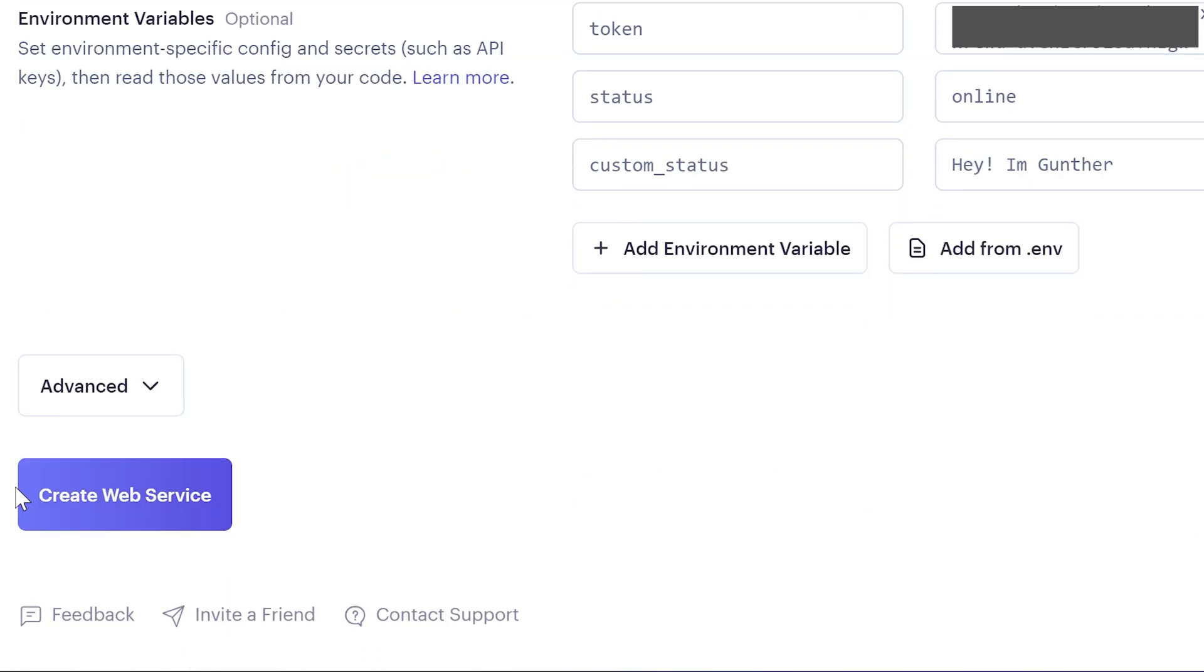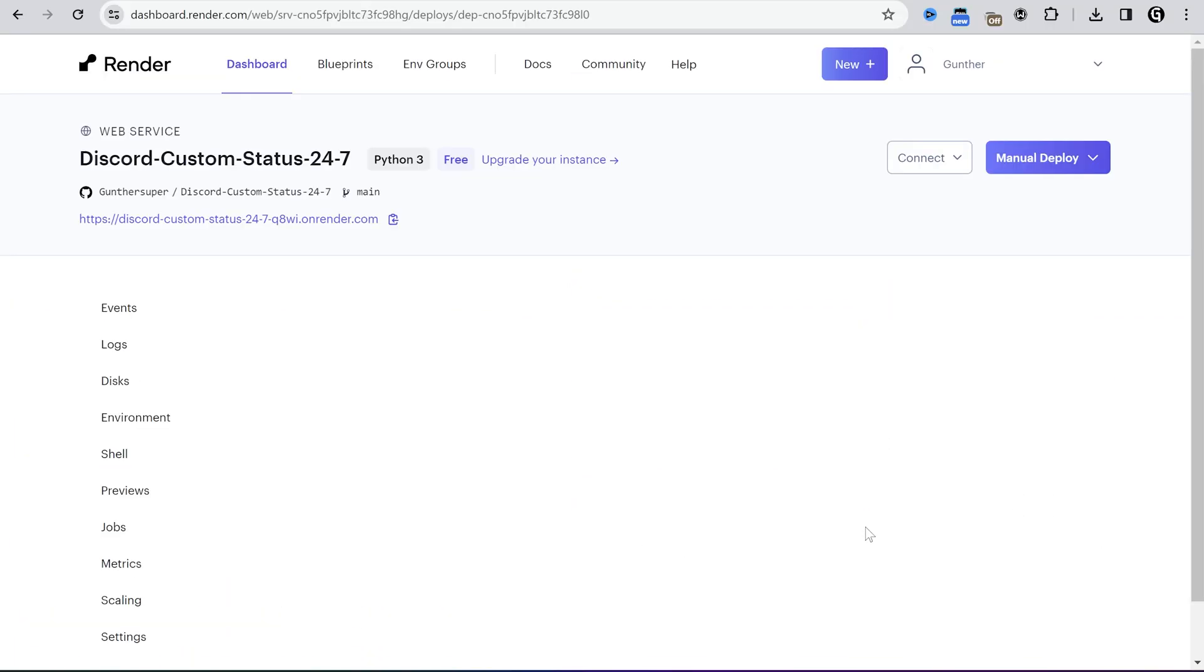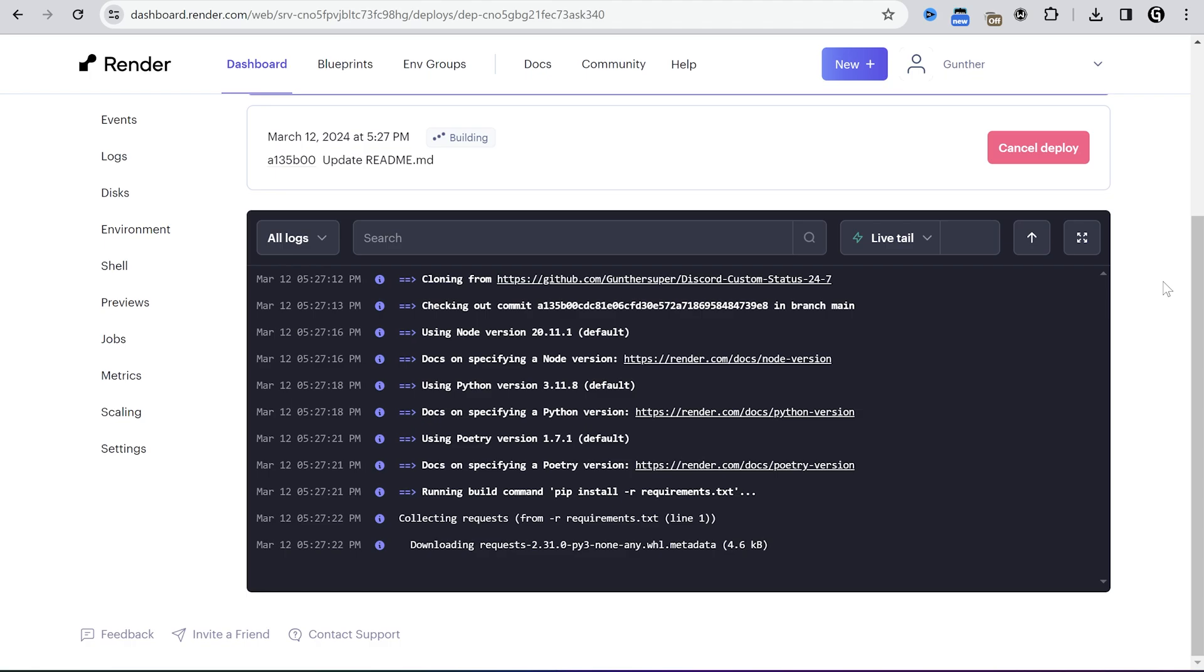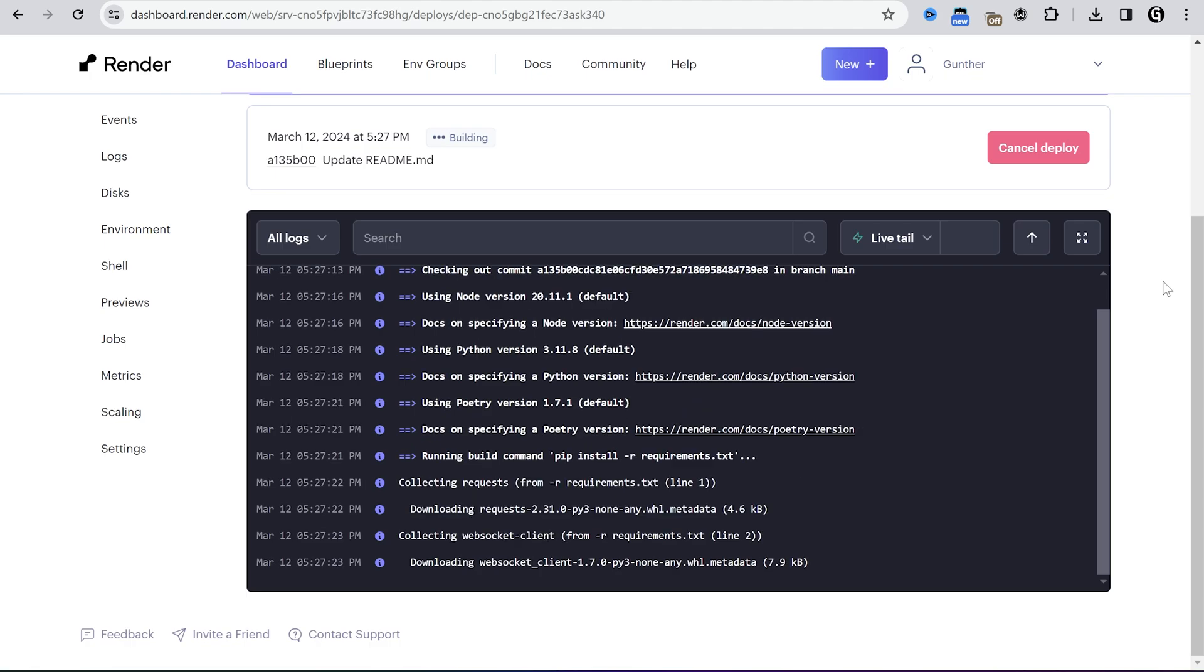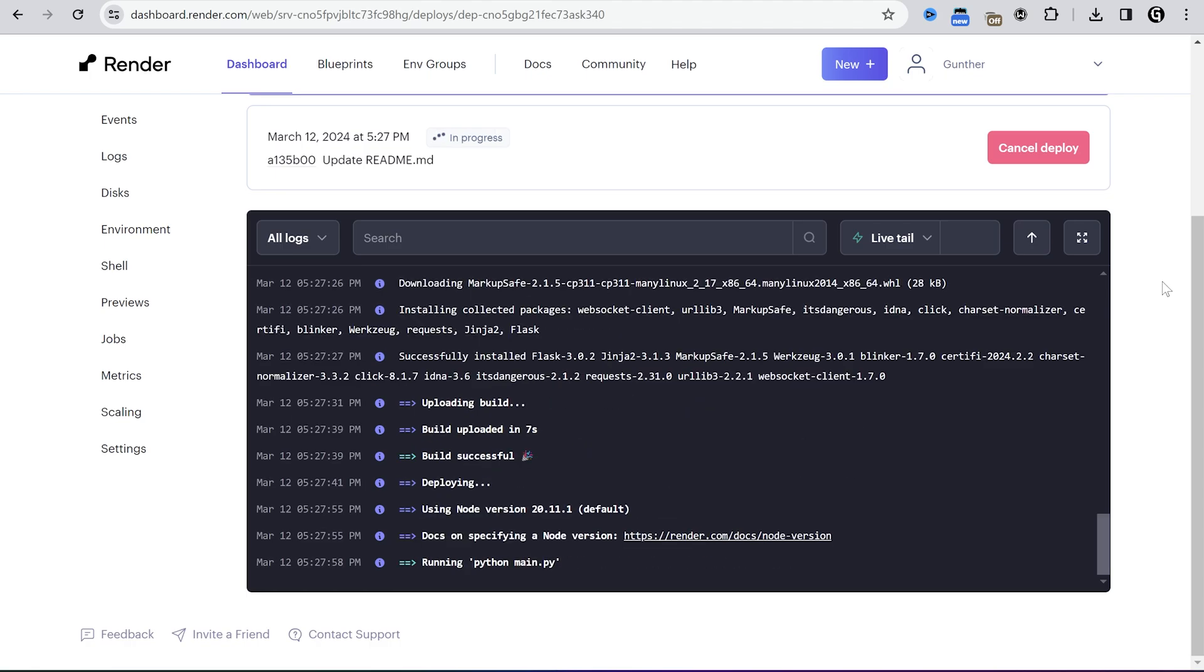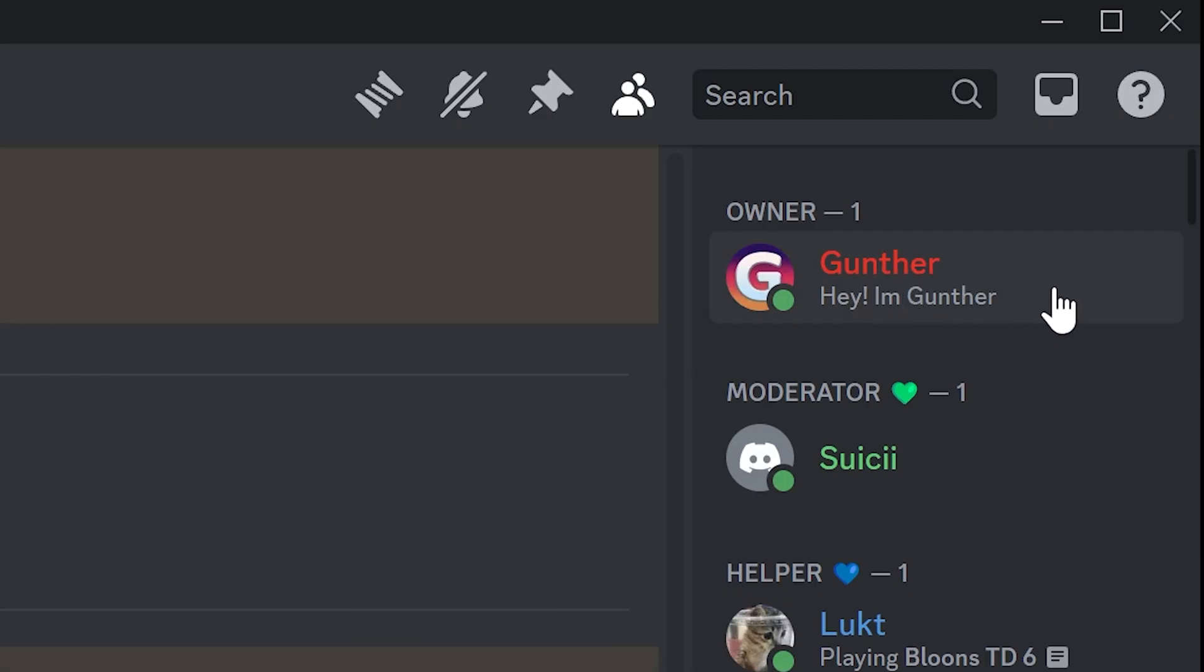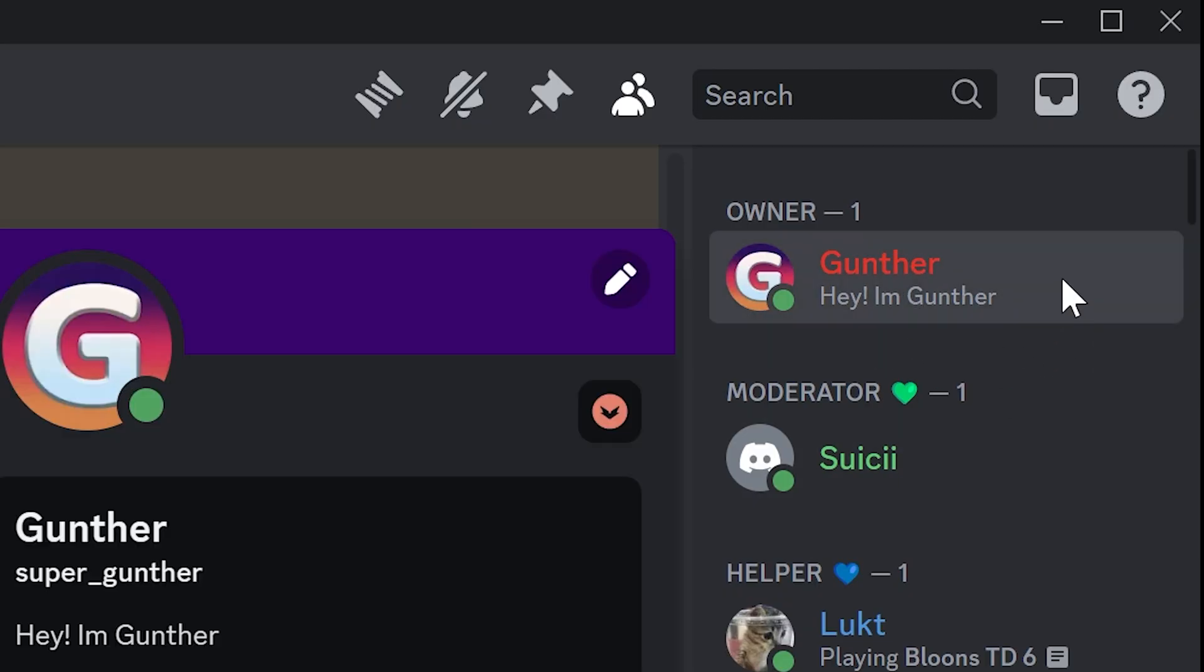Okay, then click create web service. Wait some time when it's installing. It won't take long. And now it's working. You can see that on your Discord profile. Alright let's make it work all the time 24-7.